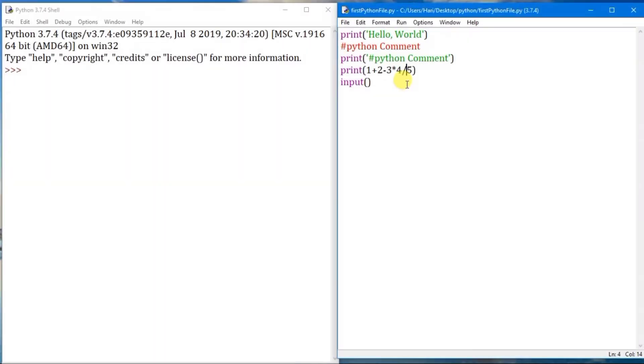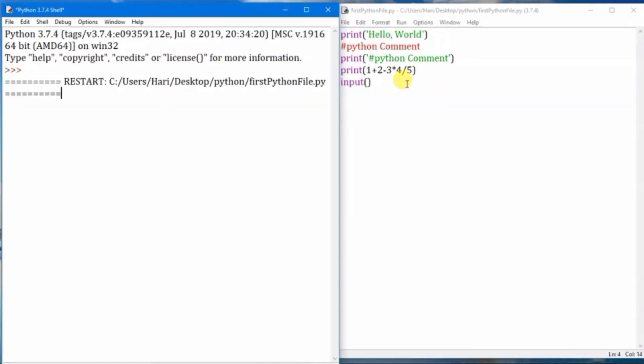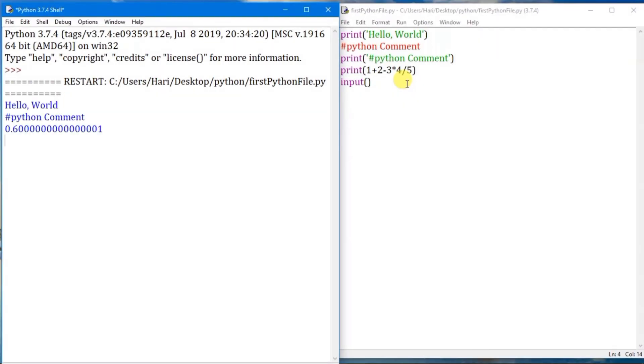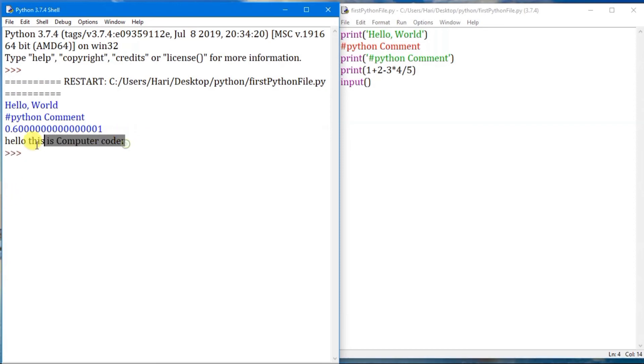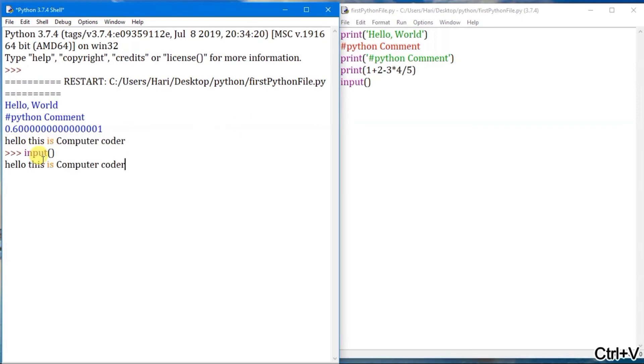Let us write an input function and execute the program. You can see here the pointer is waiting for the input. Let us write something like 'hello this is computer coder' and you can see that statement is completed. Input in the interactive mode will return the input given. We can pass the input requesting statement within the parentheses of the input statement.